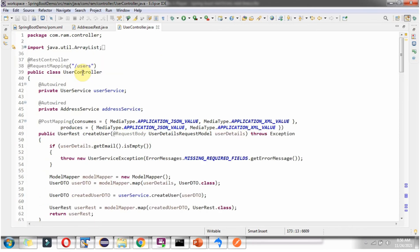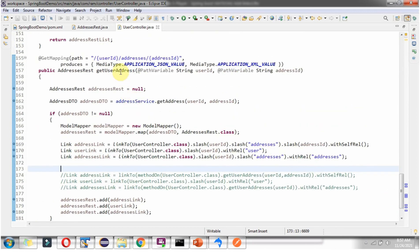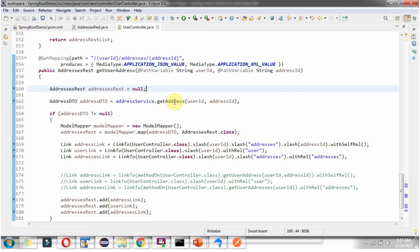Here you can see the UserController class which is a REST controller. Here you can see the getUserAddress method which accepts userId and addressId. Using this method we can get specific address details of a particular user. This method produces JSON or XML. Here you can see the path, which has path variables userId and addressId. Here I am creating an addressesRest object and assigning it as null, then calling the getAddress method of the addressService object and passing userId and addressId.